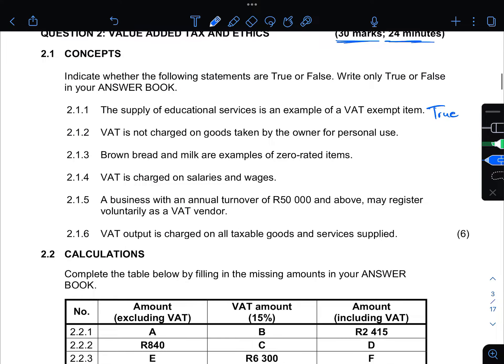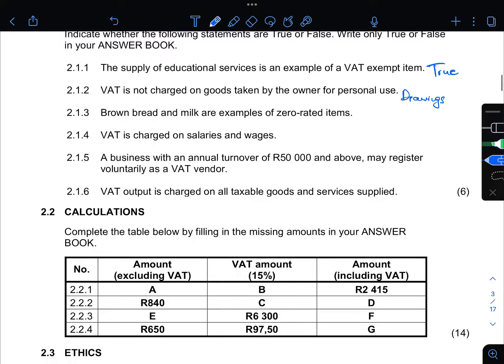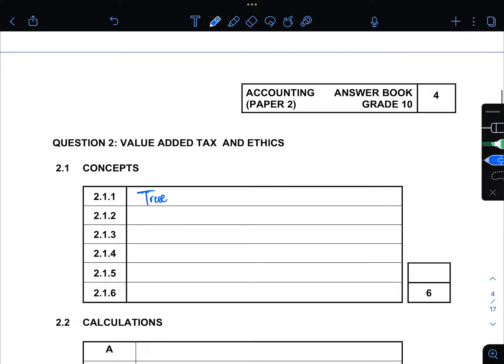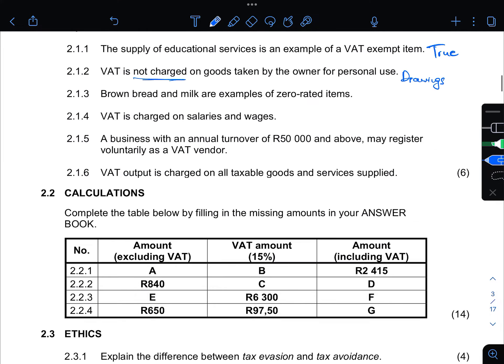2.1.2 says: VAT is not charged on goods taken by the owner for personal use. These are what we call drawings. When the owner withdraws goods from the business, VAT is charged — so here it says VAT is not charged, which means this is false.